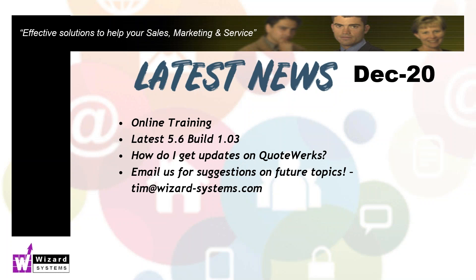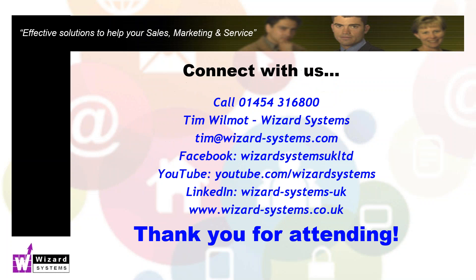So that's it done for this session, this event on how to create a new product database. If you've got any suggestions for future topics, please email them to me, tim at wizard-systems.com. Thanks very much for those of you listening live. Thanks for watching this and catch up with you on the next event.